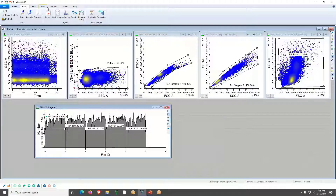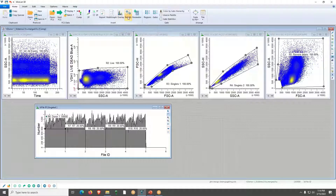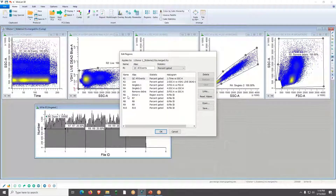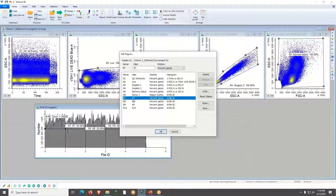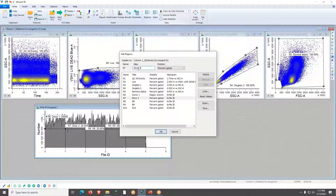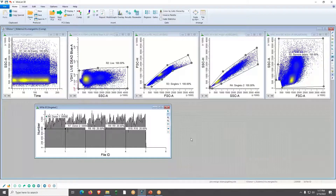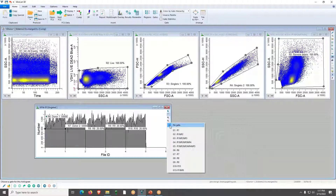From the Home menu, click on the Edit Region List box to edit labels from that menu. You can see R6 is already done. Highlighting R7, type 'Donor 2', select Region Events. You can do that for each one and click OK to save time. Once you click on those regions, each one becomes a gate that you can gate on.